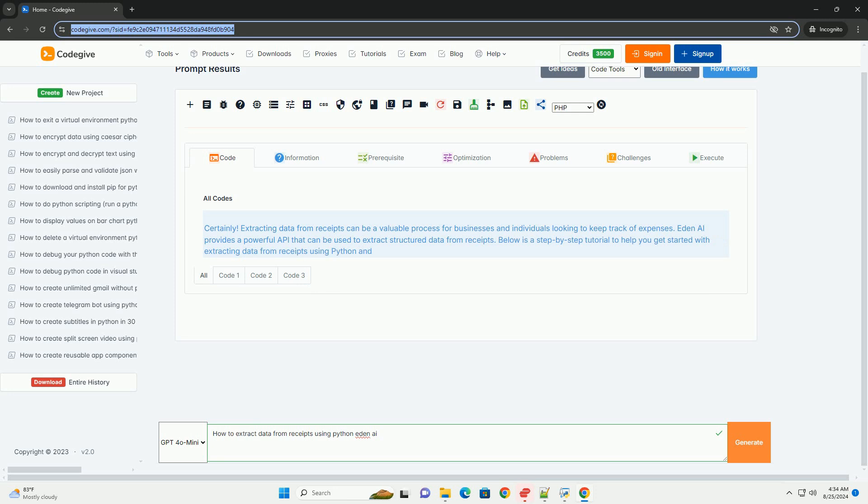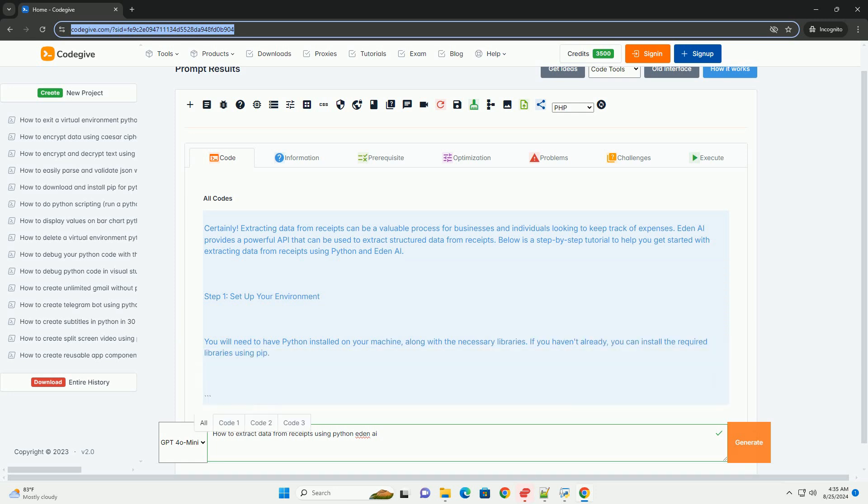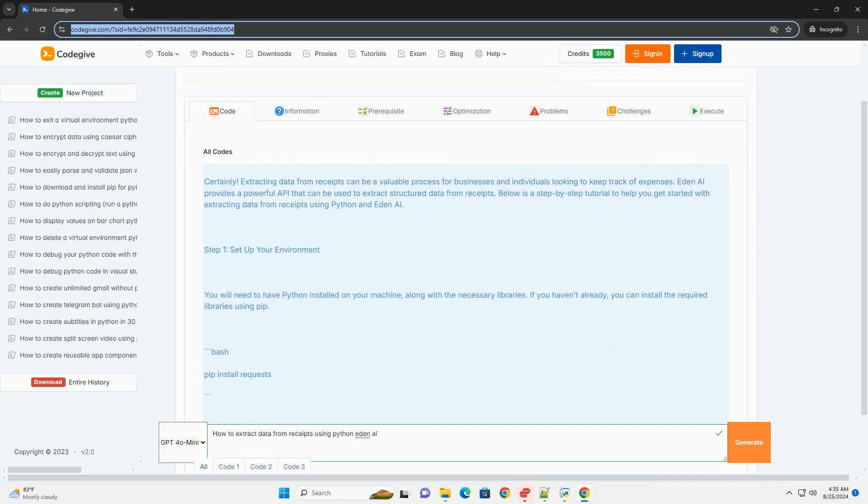Eden AI provides a powerful API that can be used to extract structured data from receipts. Below is a step-by-step tutorial to help you get started with extracting data from receipts using Python and Eden AI.